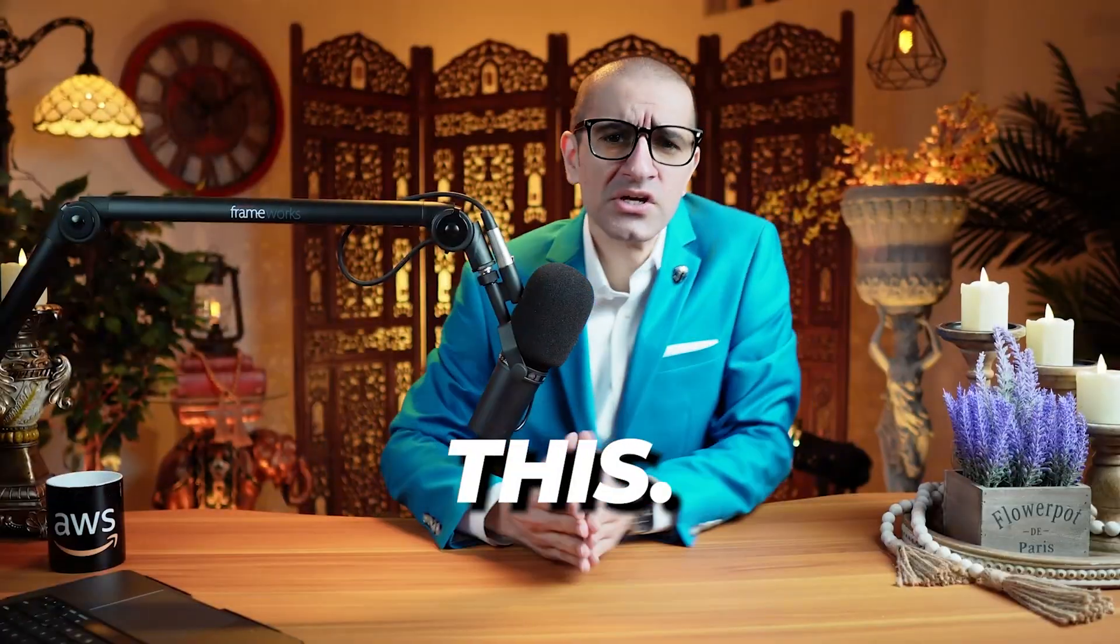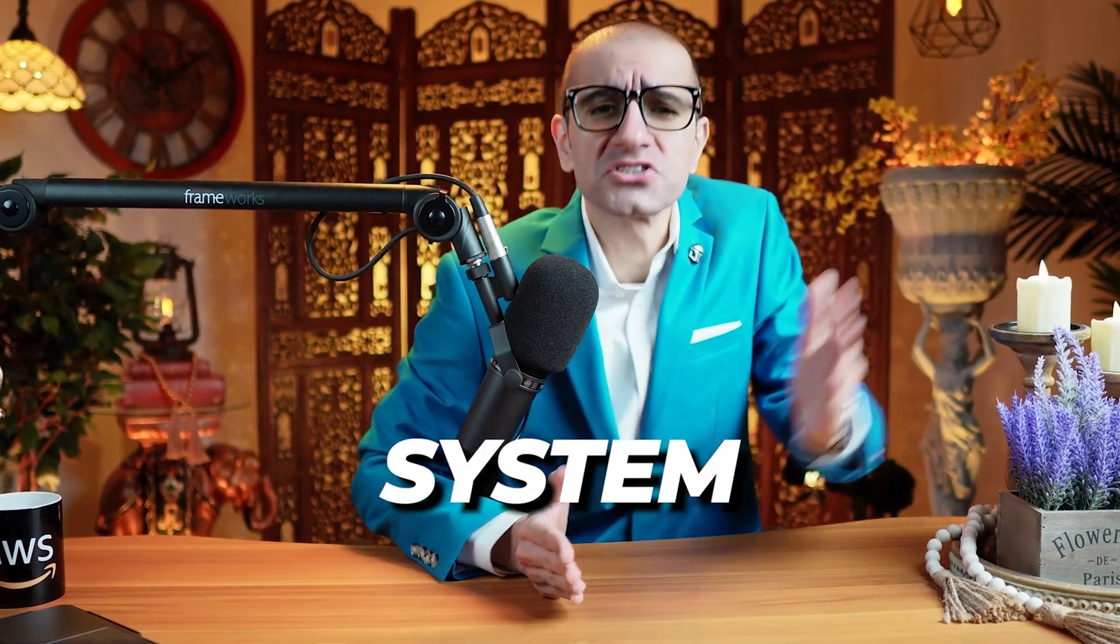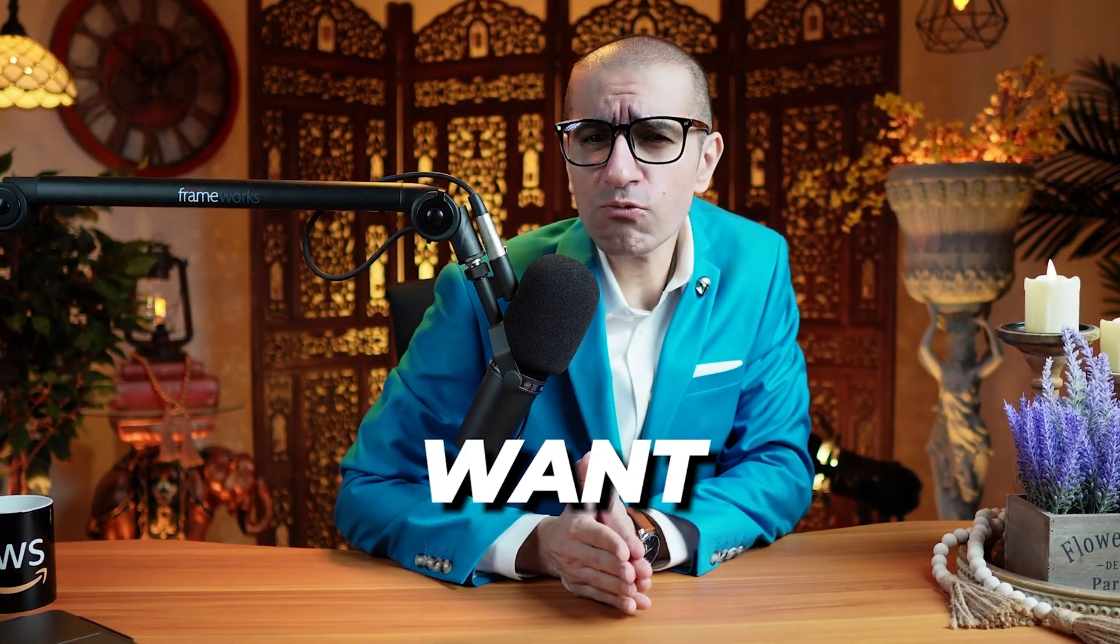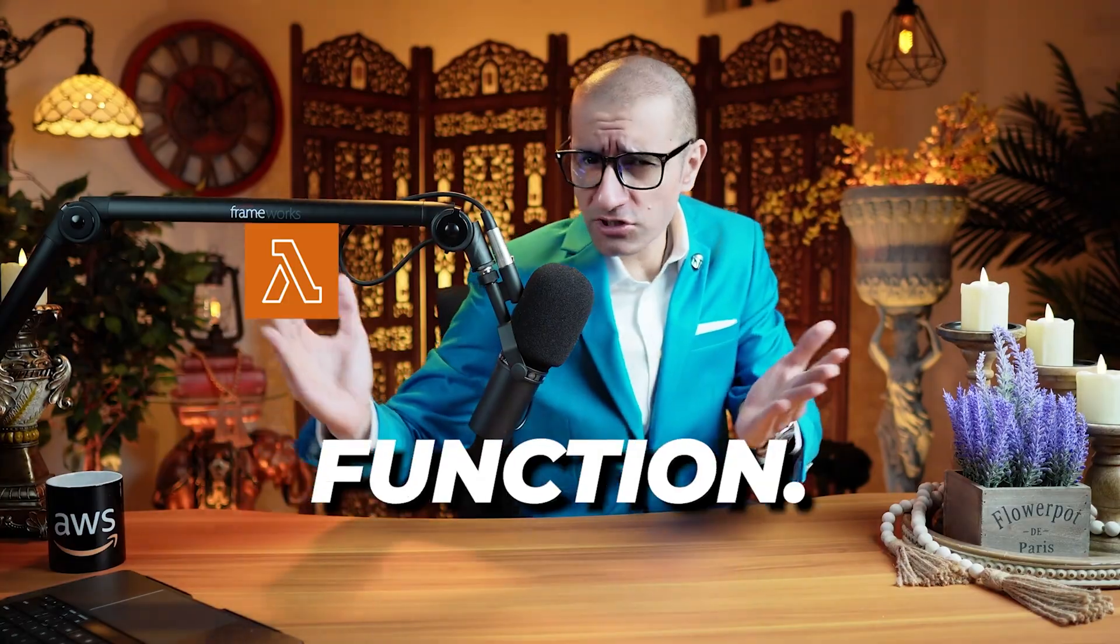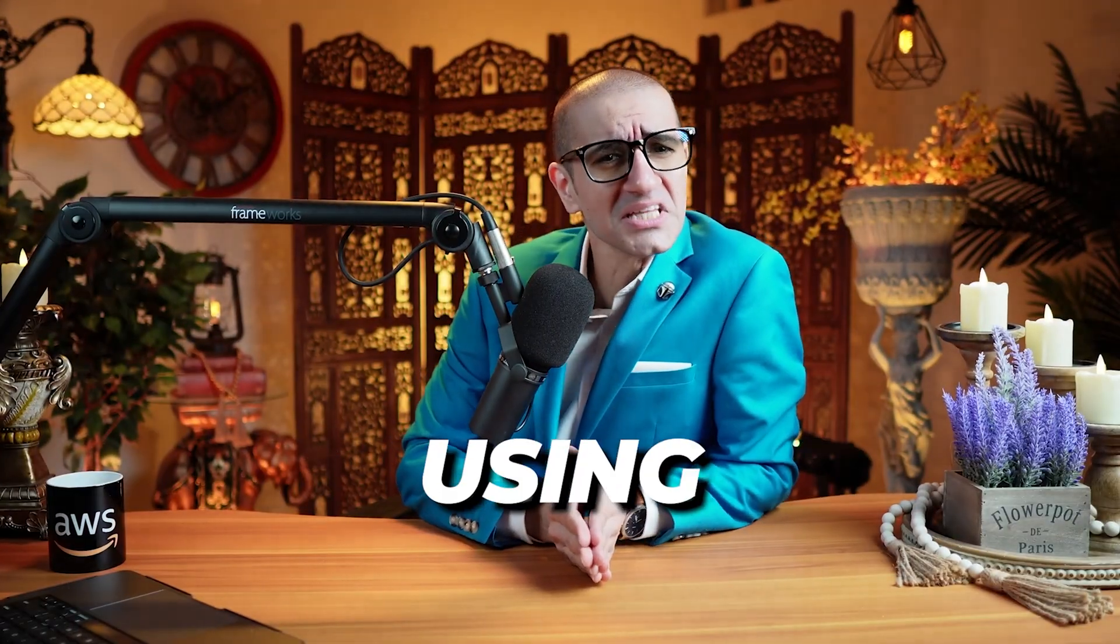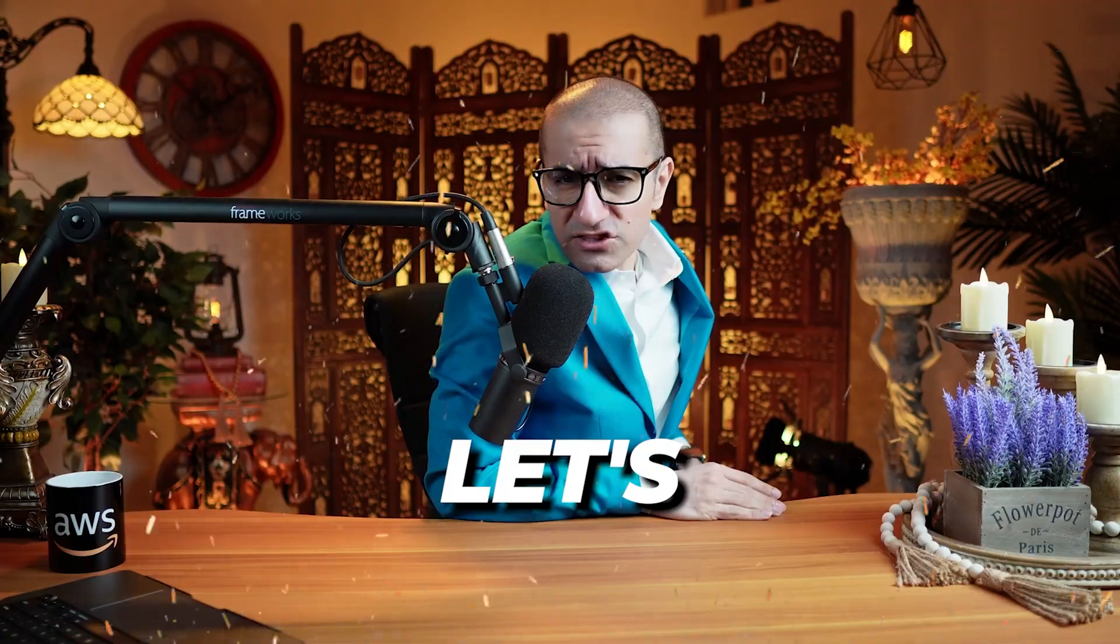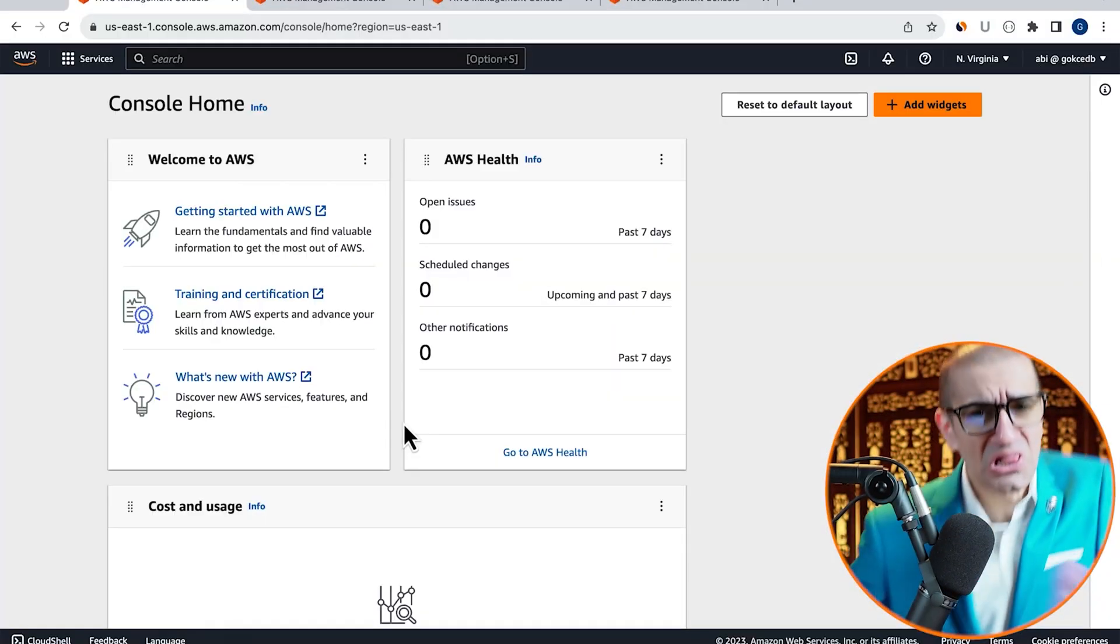Consider this. You have an Amazon EFS file system that you want to attach to your AWS Lambda function. Can you do this using the Lambda console? Let's find out.